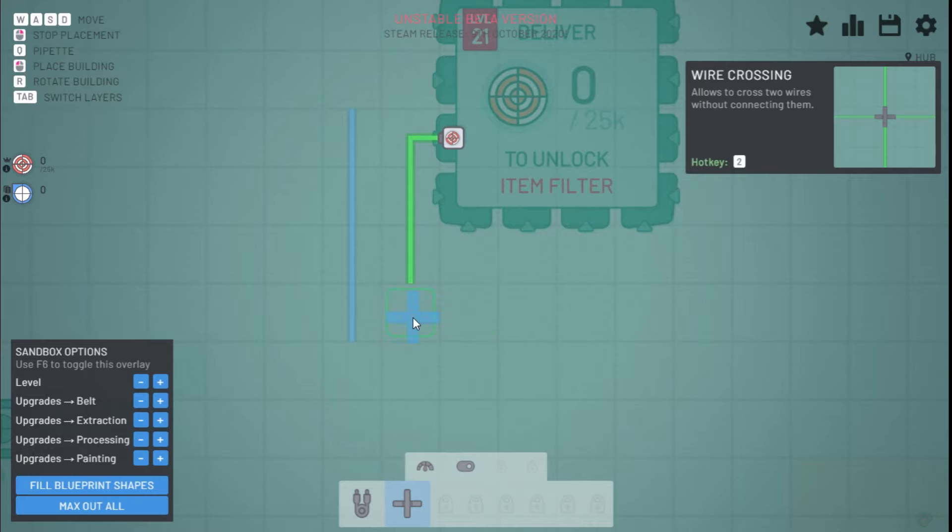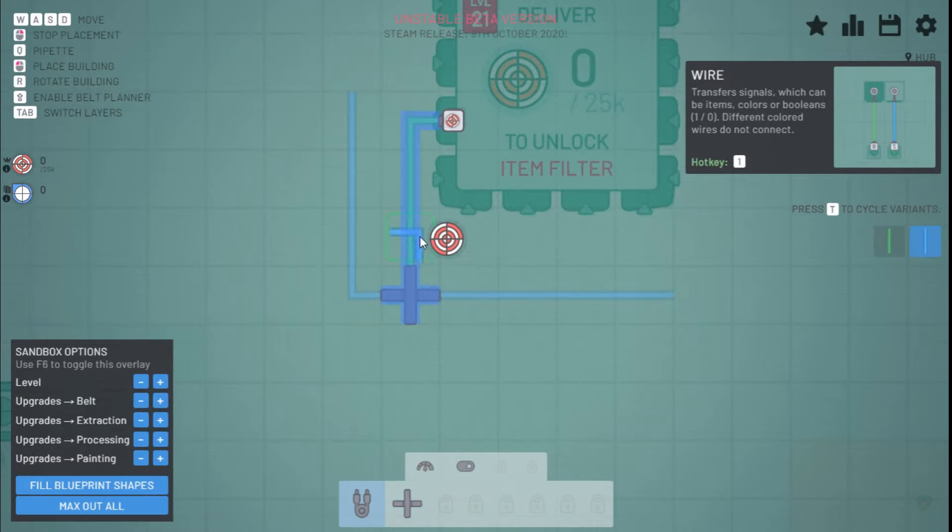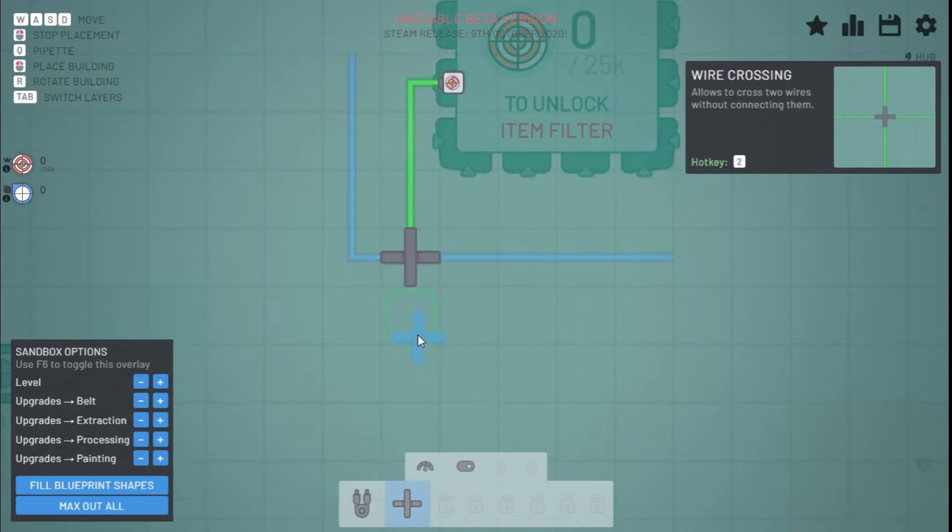You also have the wire crossing, which lets you send signals over each other.